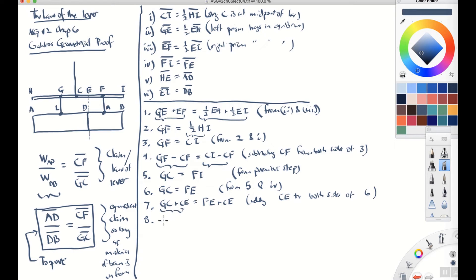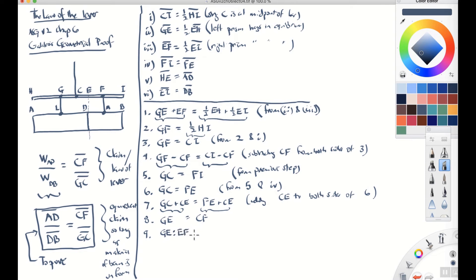Step six: we're going to add CE to both sides. GC plus CE equals FE plus CE — adding CE to both sides of equation six. GC plus CE gives the whole distance GE. And FE plus CE gives CF. So GE equals CF from those two added together. Step seven: now we compare GE to EF. GE is to EF in the same ratio as CF is to GC. This follows from the previous steps eight and six — taking GE divided by EF equals CF divided by GC.